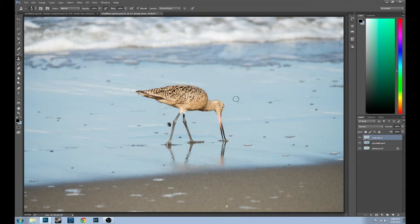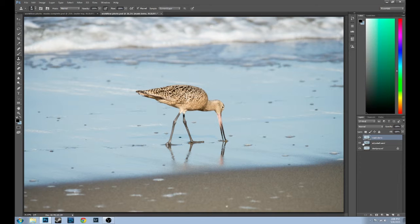Masks are what make Photoshop as powerful as it is because it allows you to create layers and then mask them off so that each layer you can work on just one small part of the photo. With this adjusted sand layer here in the middle, that's exactly what I've already done — let's turn off the mask demo layer real quick.